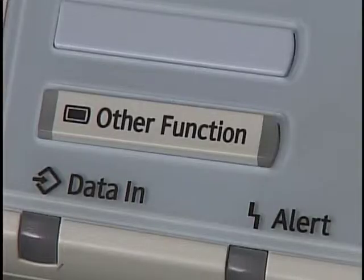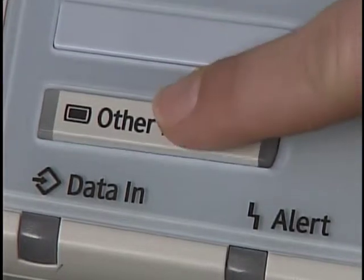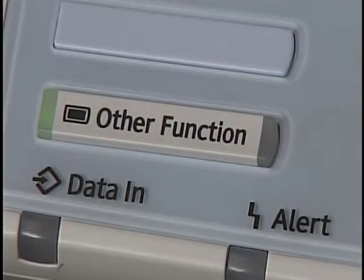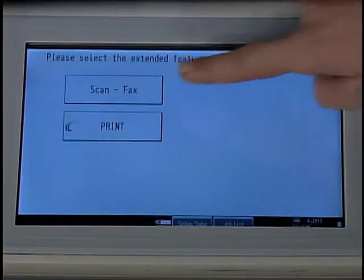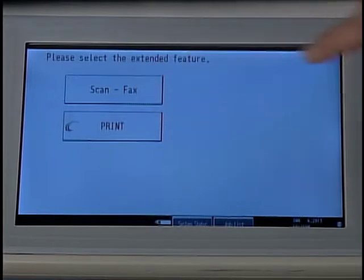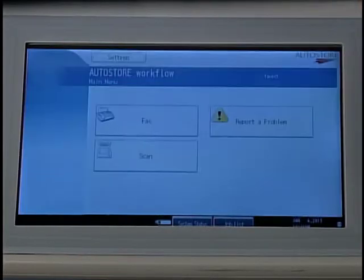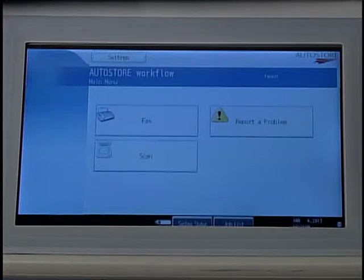Press the Other Function indicator key located on the bottom left of the control panel. Select Scan Facts. You will see three options: Facts, Scan, and Report a Problem.